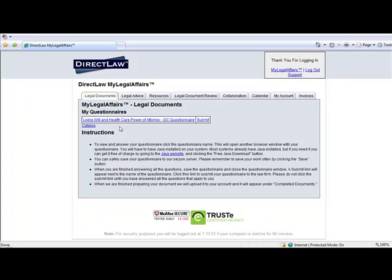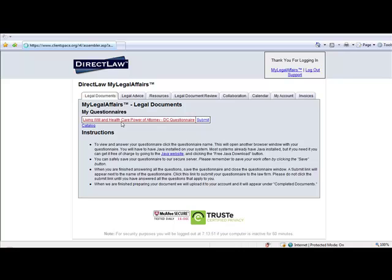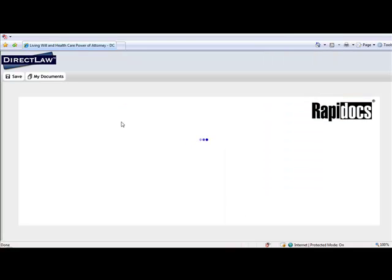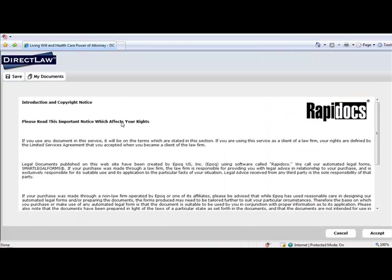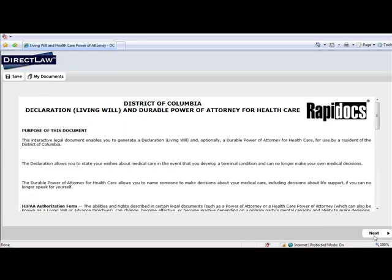A client who has purchased an attorney-prepared document will access, complete, and submit the questionnaire via the My Legal Affairs web space or client space. First, the client clicks on the questionnaire name. The questionnaire opens directly within the web browser and is ready to be completed.